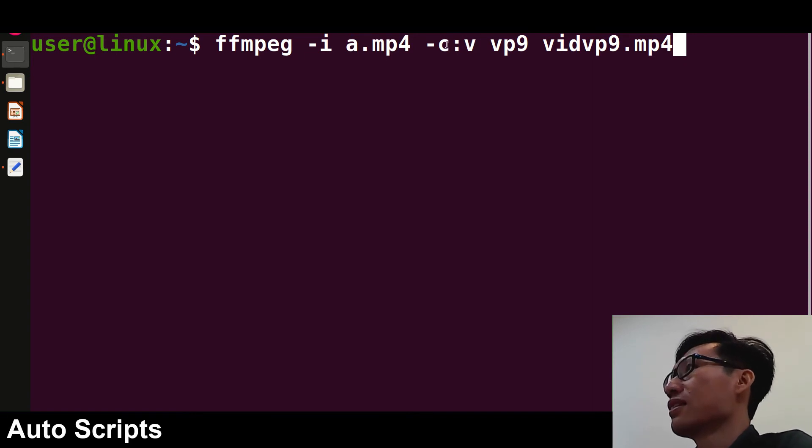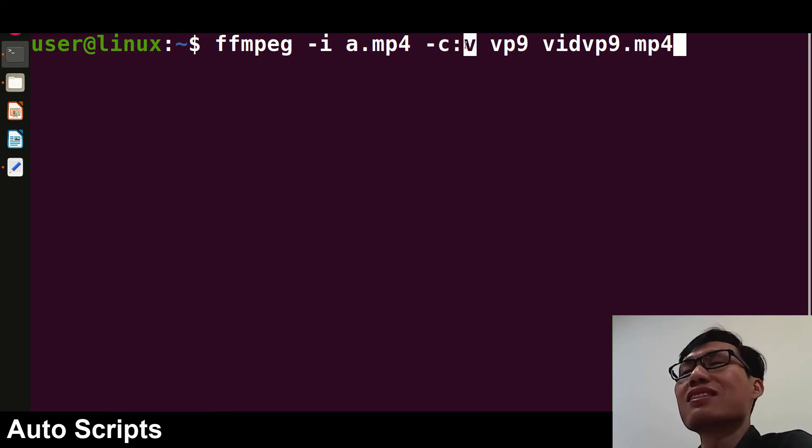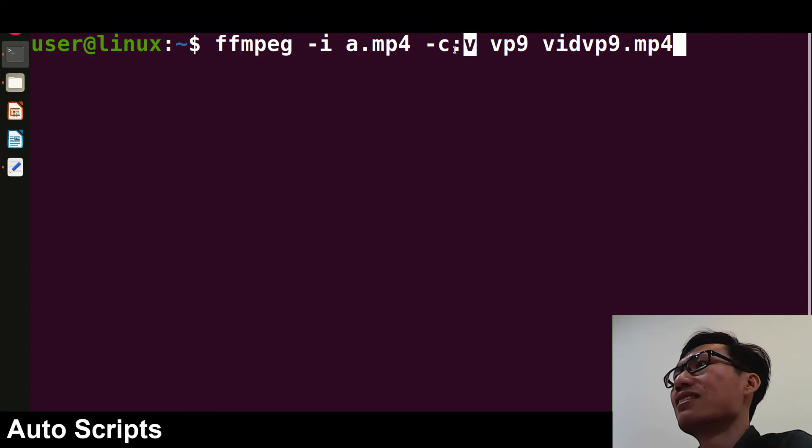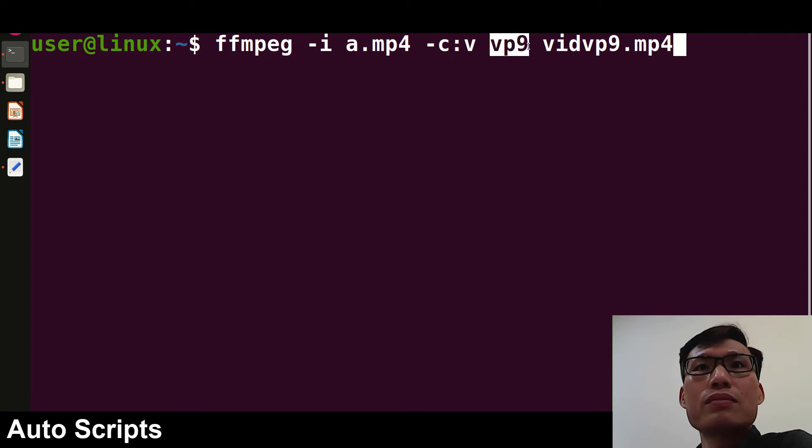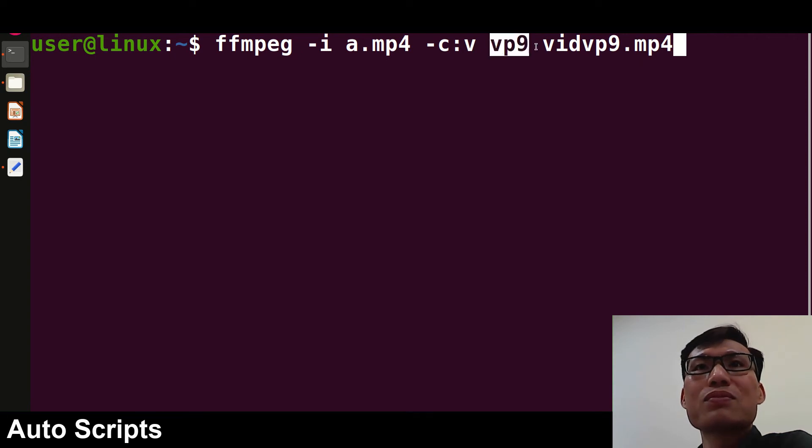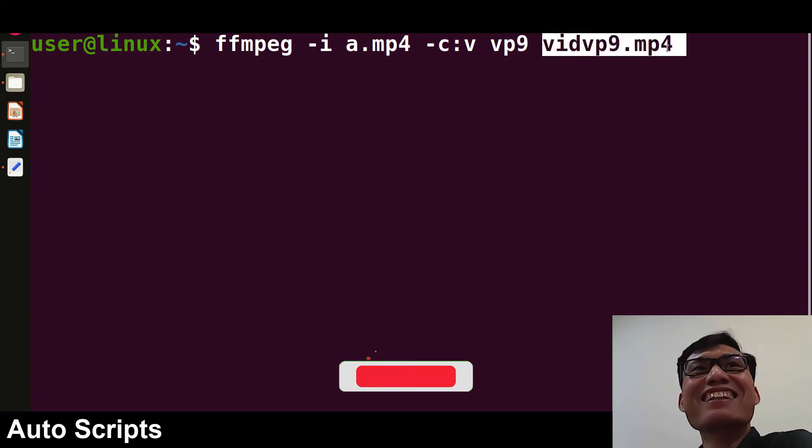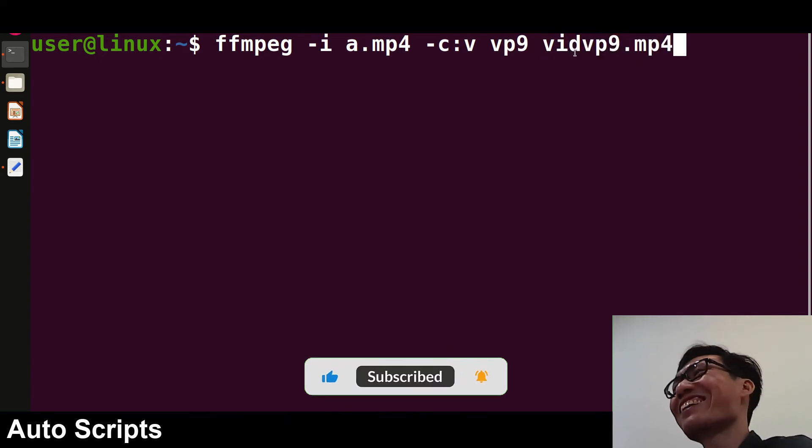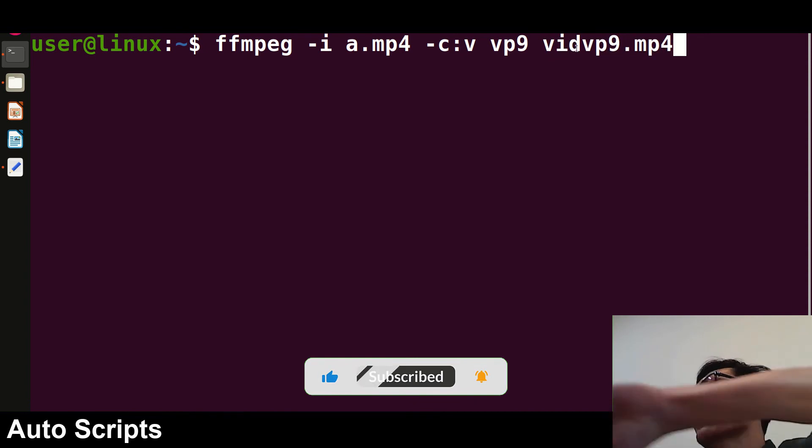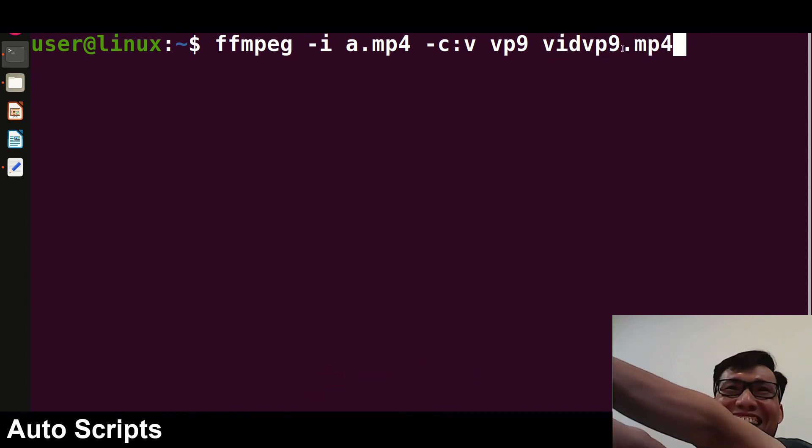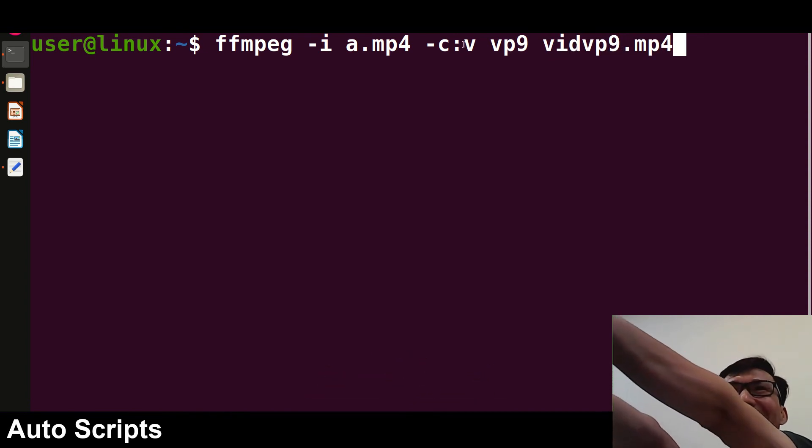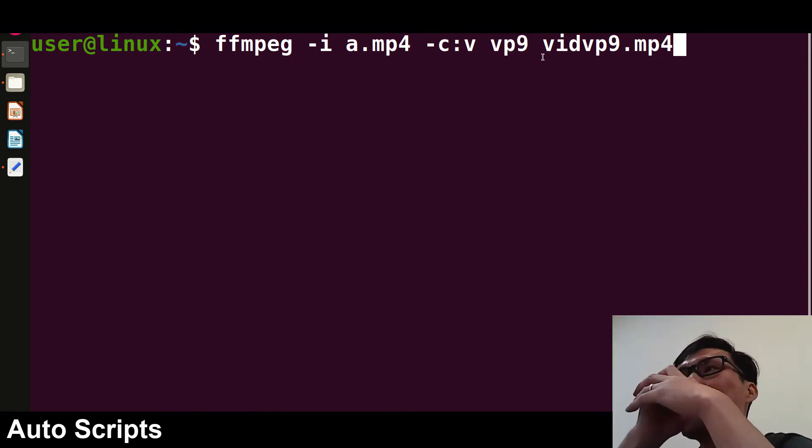And then -c and then :v. -c is used for codec, so I'm asking to use the codec for video. For video and audio, different codecs are there. I'm asking to use the codec for video, and after a space give the codec name. In this case I want to use VP9. And then you have to give a space and output file name. The output file name I've given vidvp9, anything you can give.